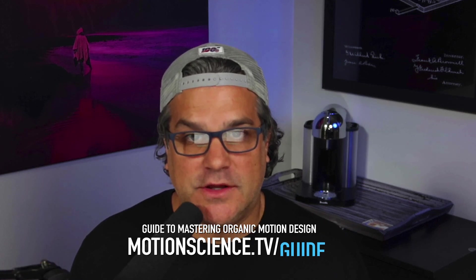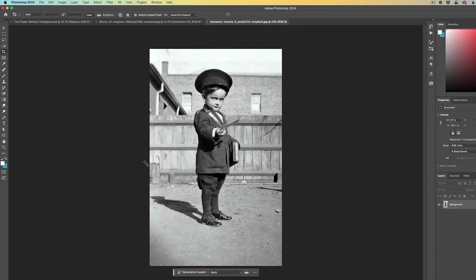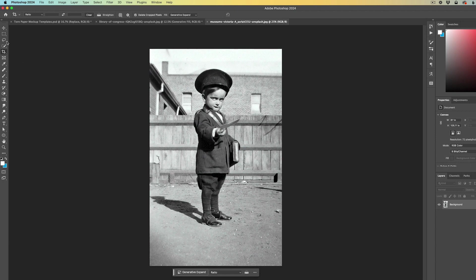It's motionscience.tv slash guide. It's absolutely free. You won't regret it. Now let's dive in and let's check out Photoshop's AI generative fill. I do want to mention that this only works in Photoshop 2024 or newer.